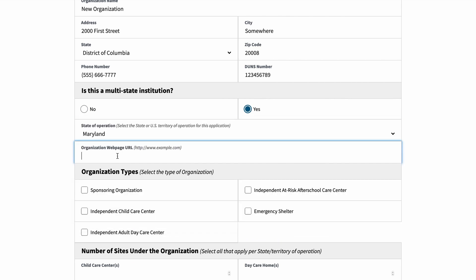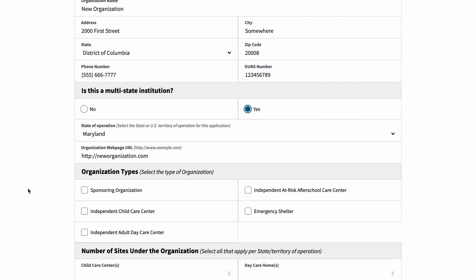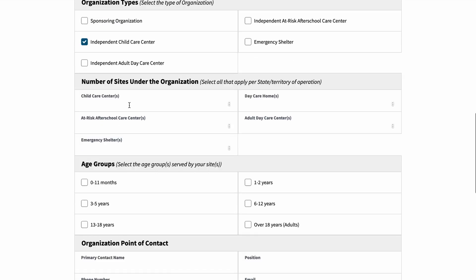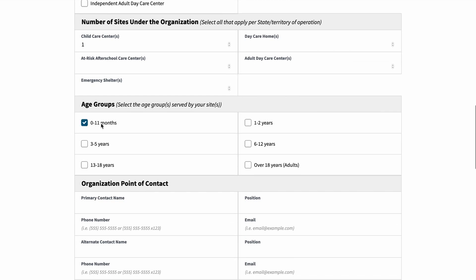Then enter the organization website following the example format. Once the organization information is completed, you can select the organization types. You can check one of several boxes. In our example, we'll select Independent Child Care Center. On the next sections, you need to indicate the number of sites under your organization per state or territory of operation in this application, and the age group.